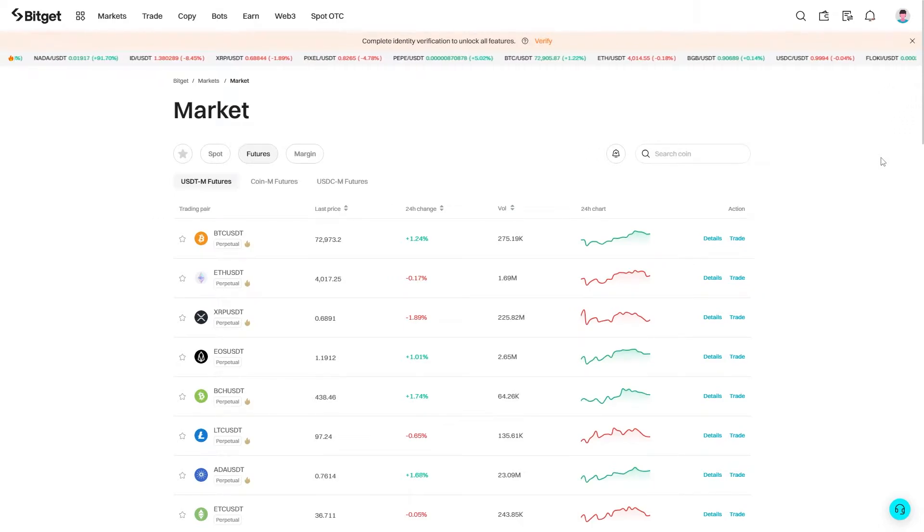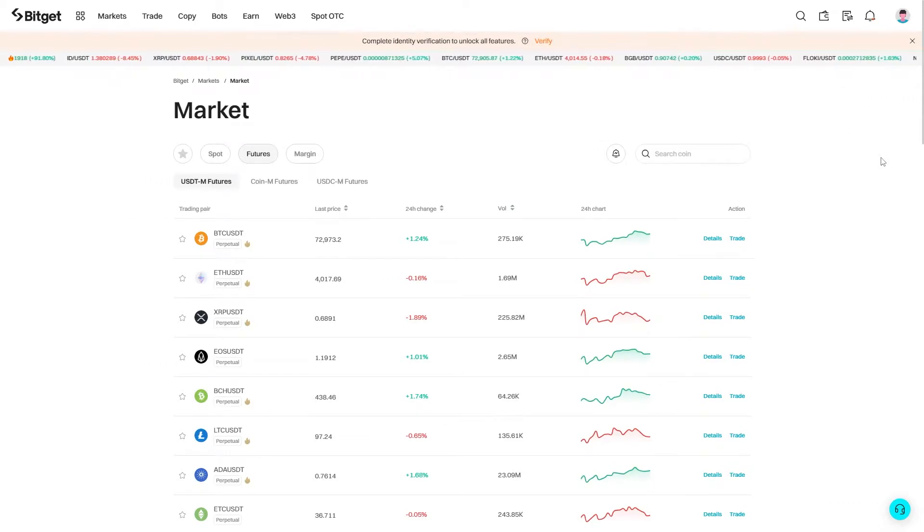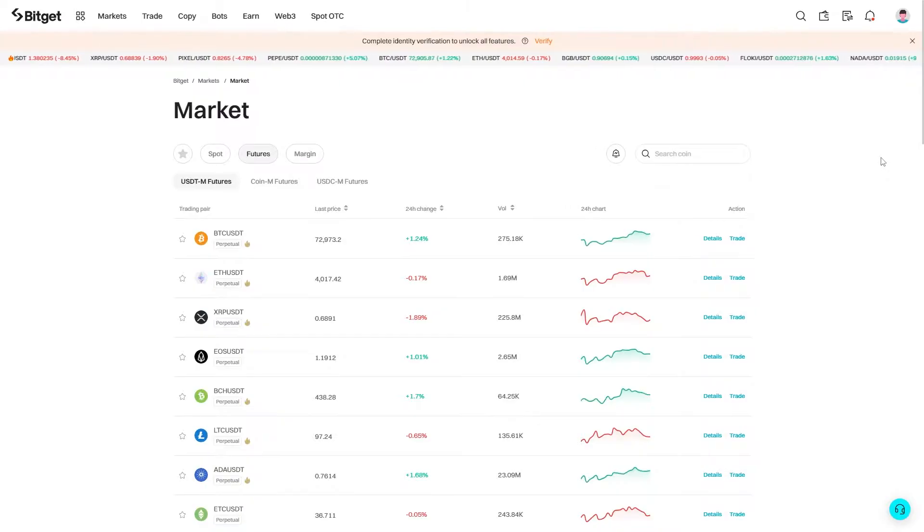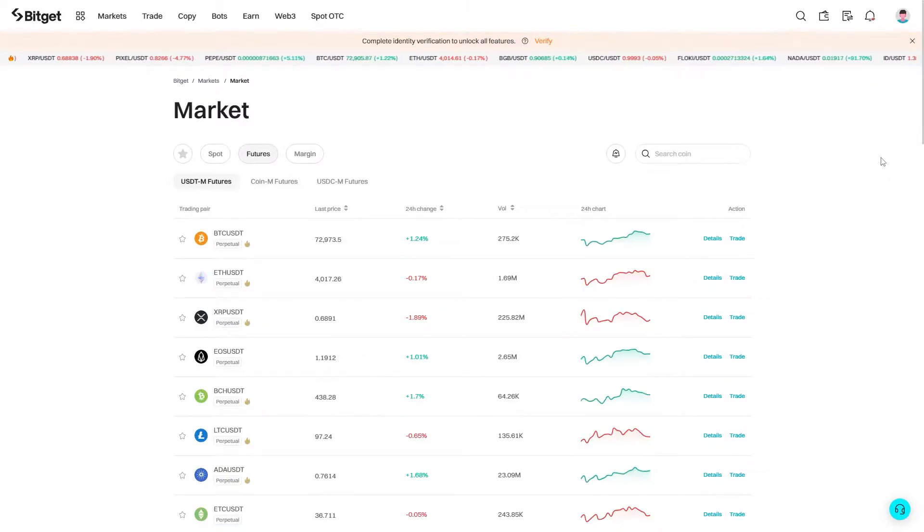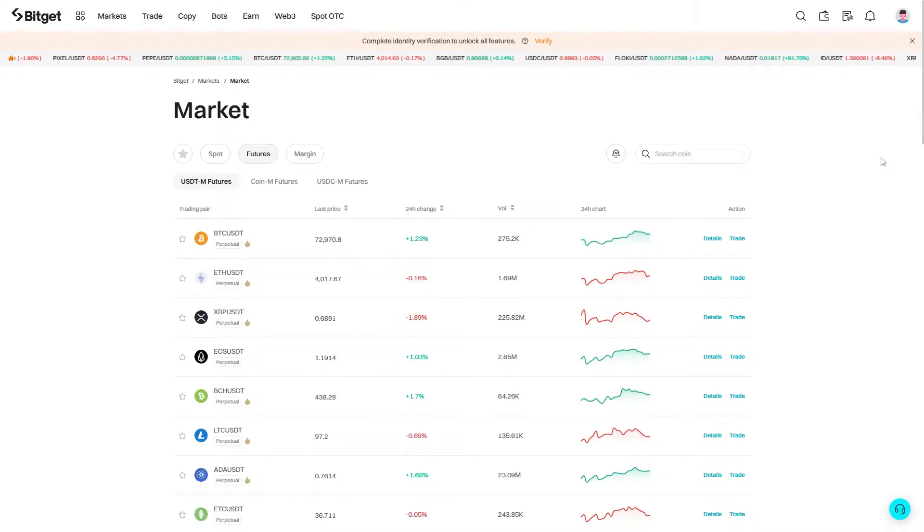In this video I'll be showing you how to use a BitGet coupon. It's a very quick and simple thing to do, so make sure you watch this video all the way to the end so you don't miss any important steps.